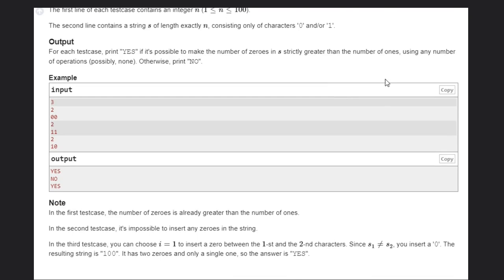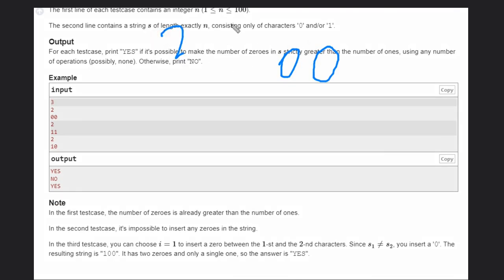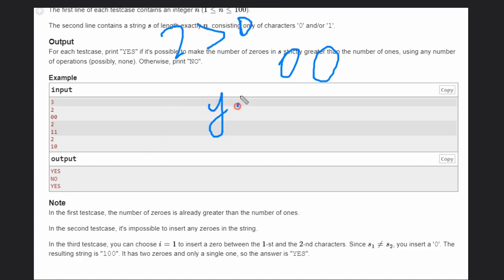In the first example we have '00': the count of 0s is 2 and the count of 1s is 0, so zeros are strictly greater and we return yes.